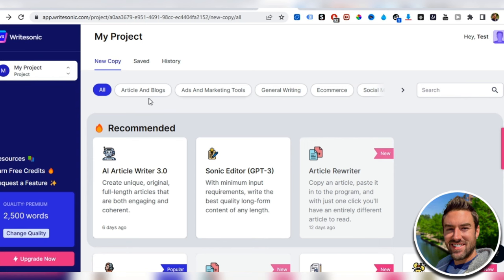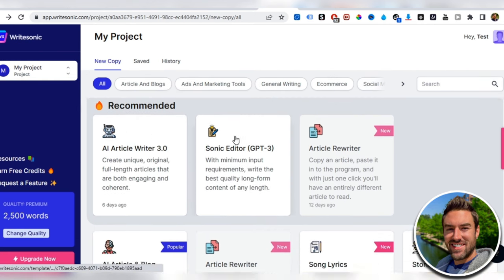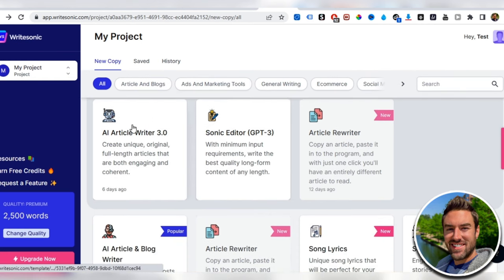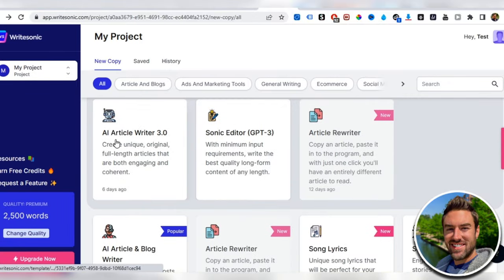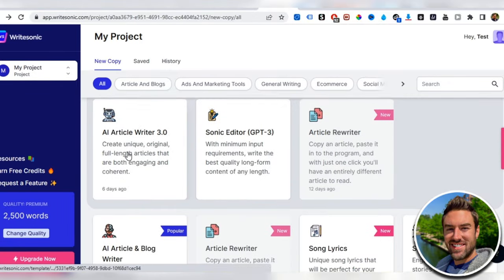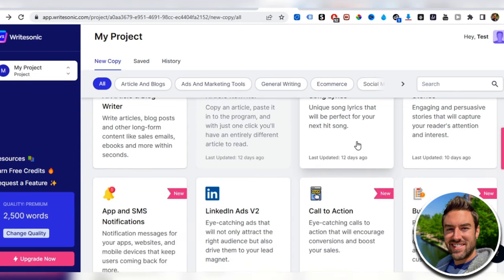It takes just a few minutes, but once we're inside, you can see they have all these different types of things that it can do for you. It can write articles, blogs, song lyrics. It's absolutely incredible.